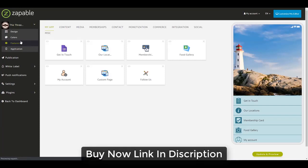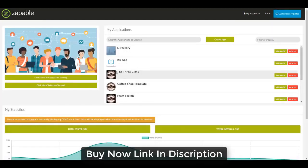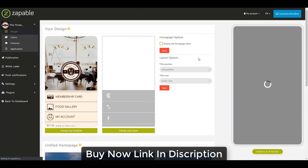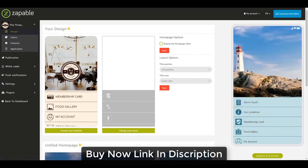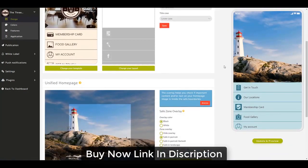I'm going back to the home page. Here I have the Three Cliffs. I'll go in and manage that one. You can see the cafe template has already been applied — we have that background image across the top and those colors. I've made some light customizations on the preview device on the right. The first thing I would do is look for an image that represents the cafe or that business.